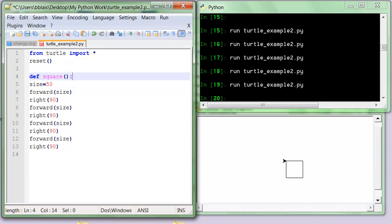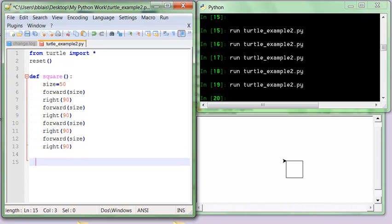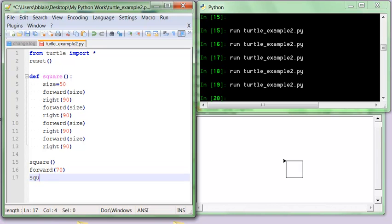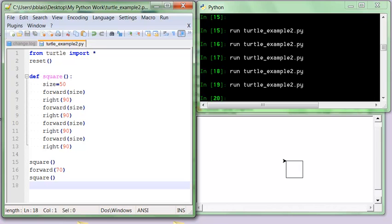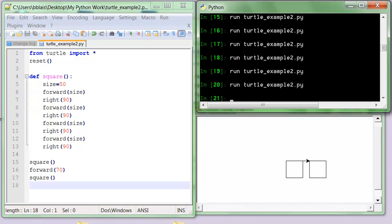We put open and close parentheses and a colon. The colon in Python always denotes that there's going to be a code block afterwards — something that's indented, contained in there. I'll take all the square-drawing code and tab it over. Then I call 'square' with forward 70, and then 'square' again. But of course, calling it as 'square' only gives me the size-50 square right now.